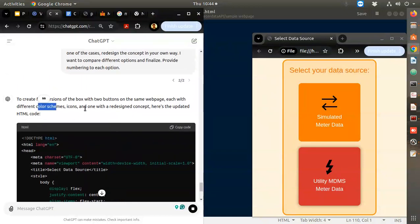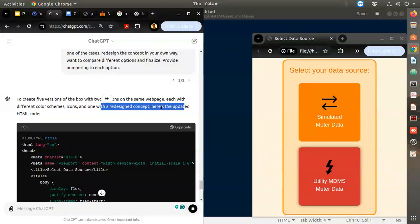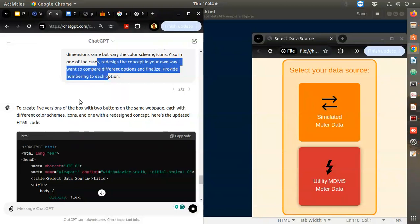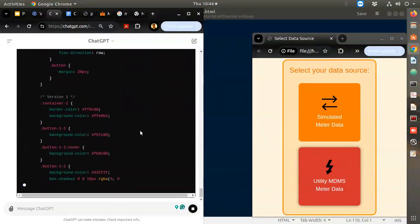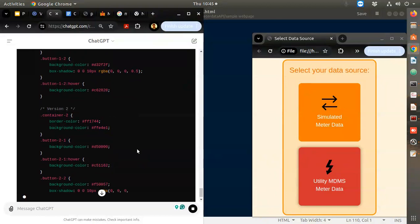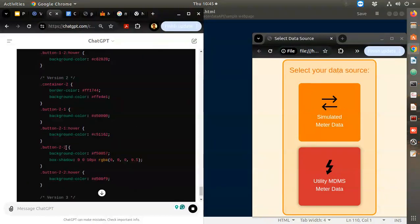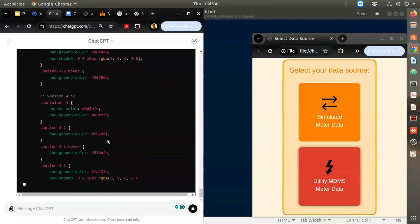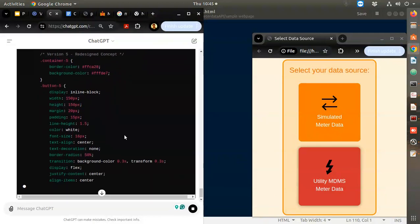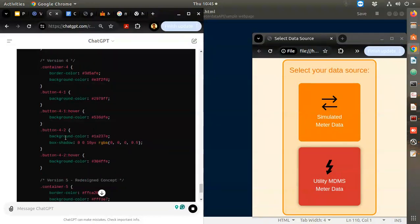Each with different color schemes, icons, and one with a redesign concept. Button one-one, button one-two, button one-three - and button two-one, button two-two. There is a slight variation in the background. Button five, button four-two - I think that's his own concept.